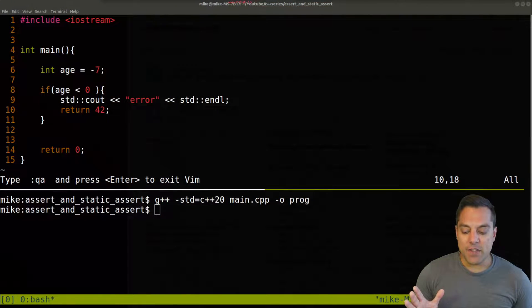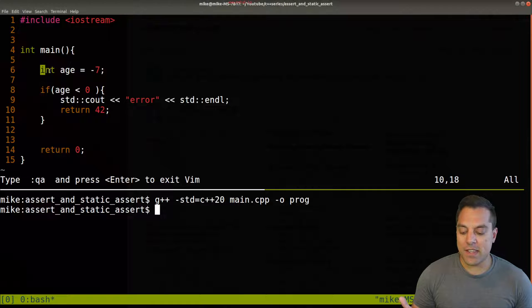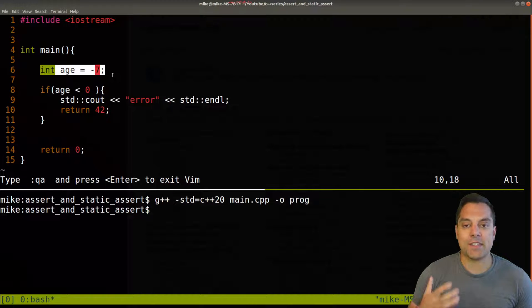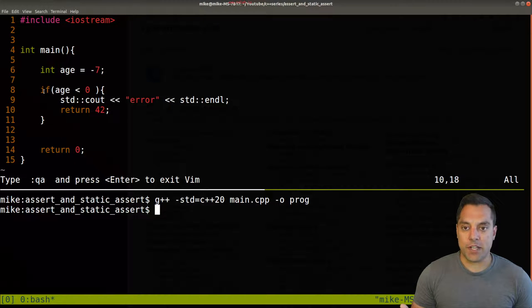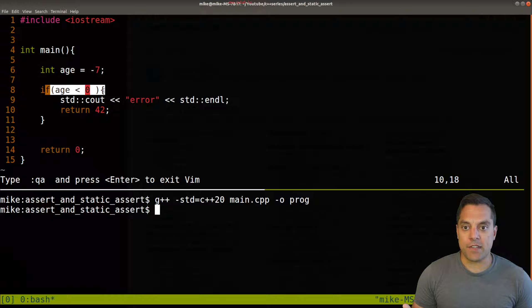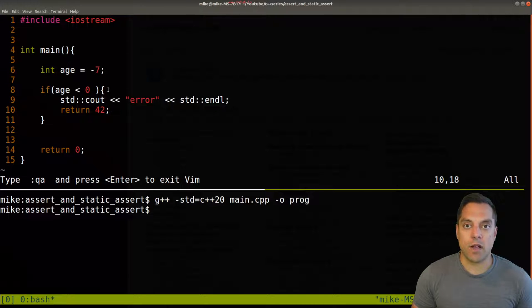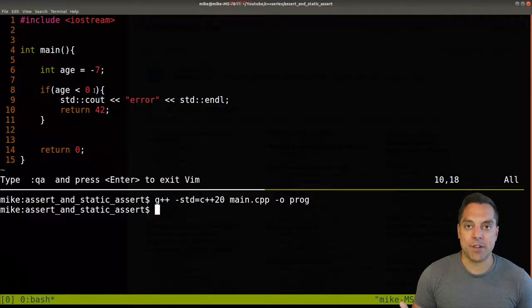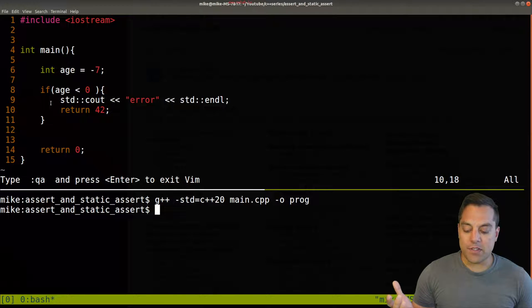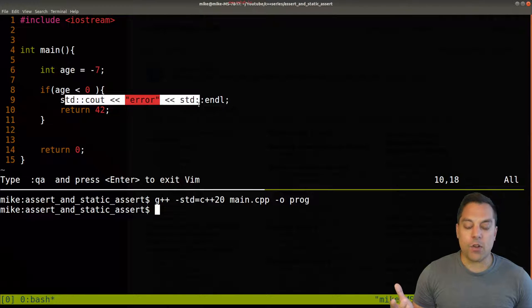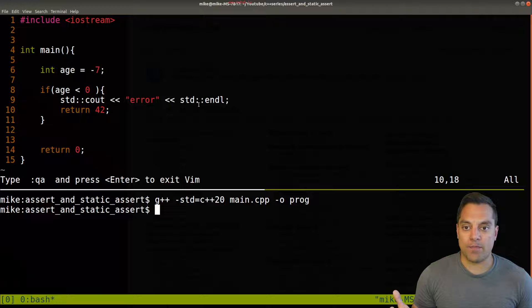In this piece of code, I've got a little program here. We can see that age is initialized to negative seven, and we're doing a check with this if condition to make sure that our age is some positive number. If age is less than or equal to zero, maybe we're just going to report an error in this program.